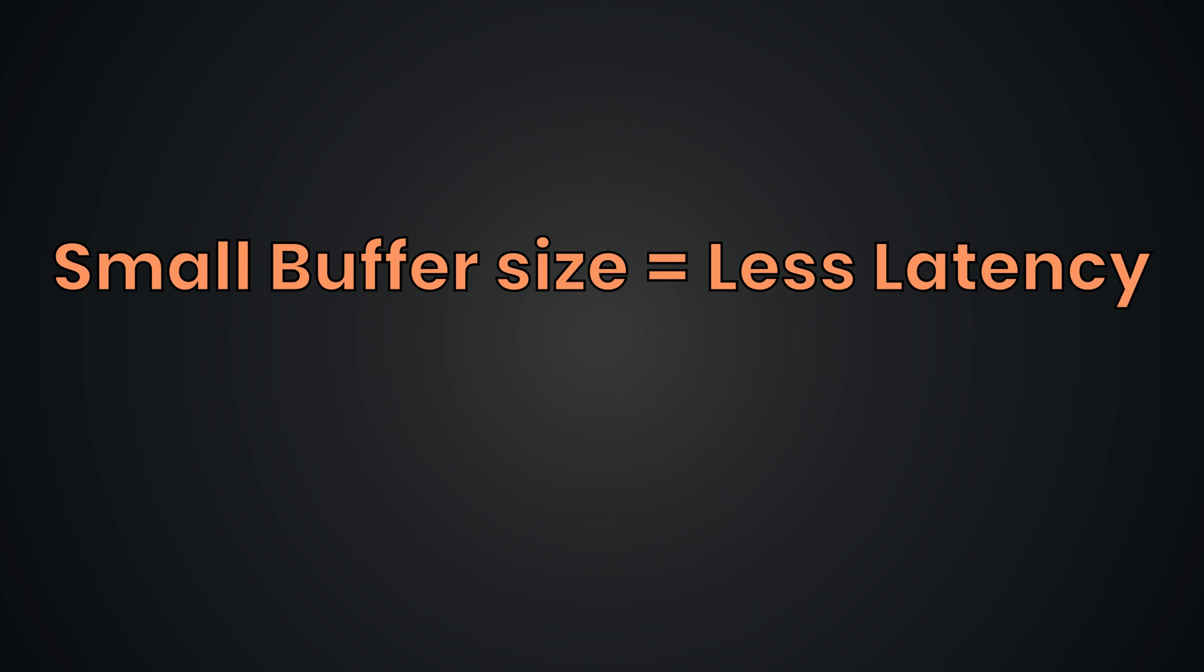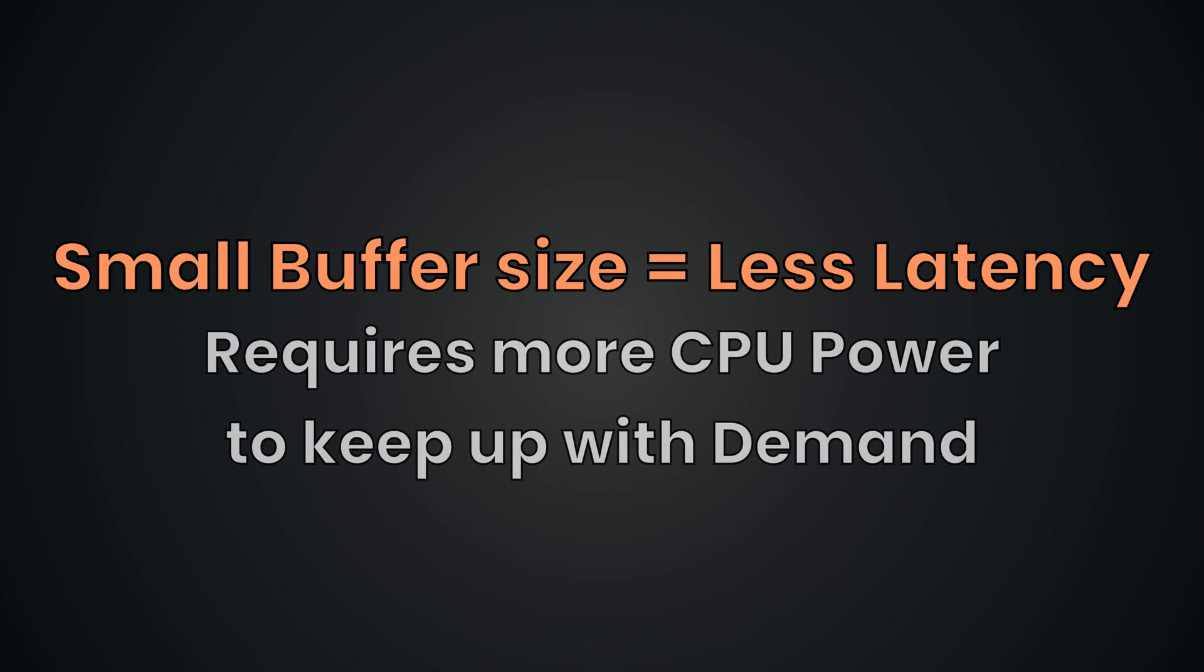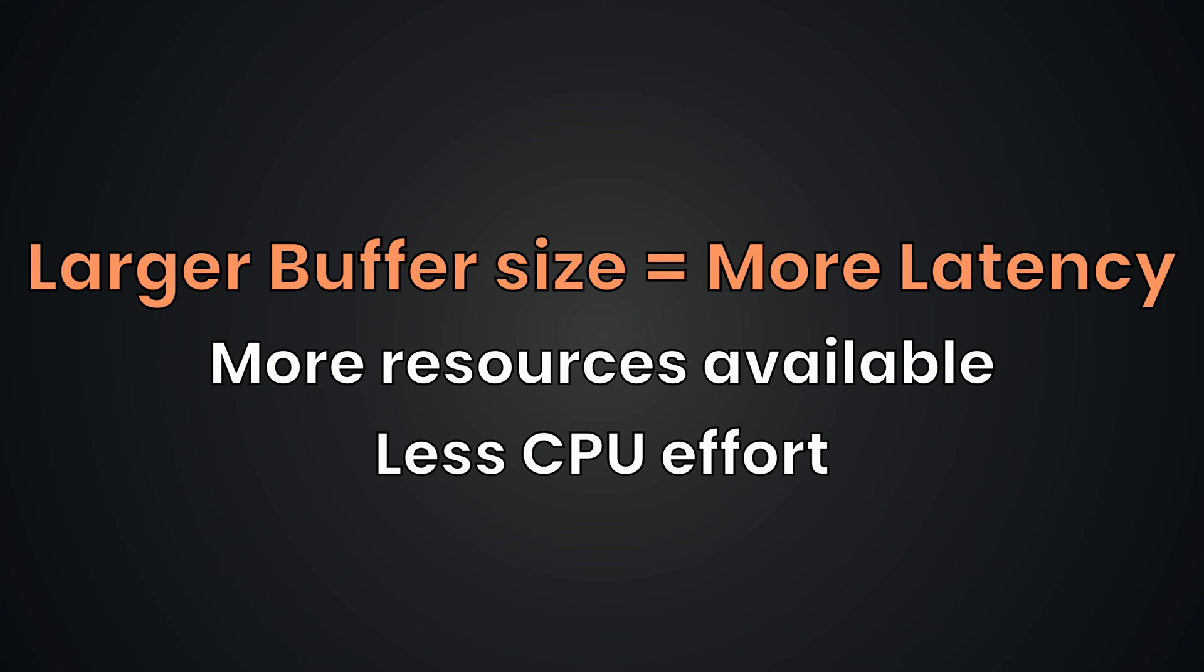A smaller buffer size means less delay, but requires more CPU power because the system needs to process audio data more frequently. Conversely, a larger buffer size means more delay, but less CPU usage.